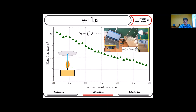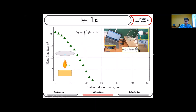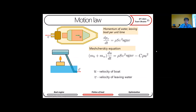Now let's move to heat from the candle. To calculate it, we experimentally investigated heat flux from the candle using a flux sensor. For the vertical coordinate we obtained results, and we also measured the independence of horizontal coordinates. After that, when we calculate the heat flux for each point, we calculate the integral for the surface of our boiler.